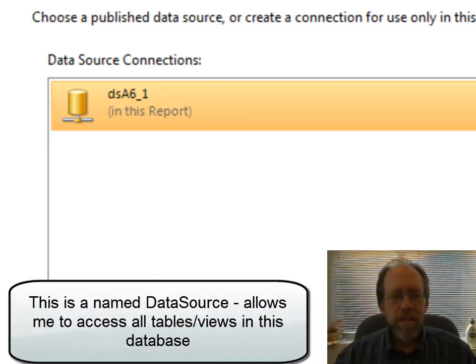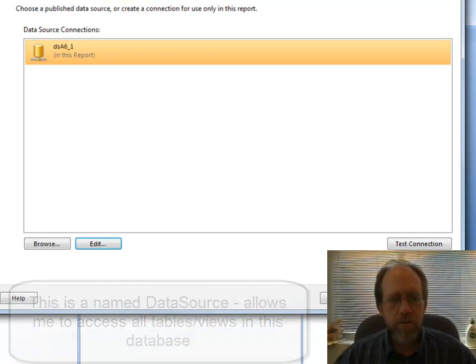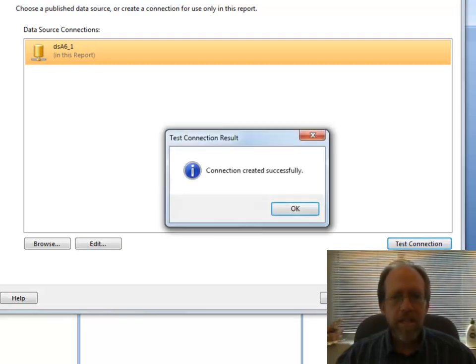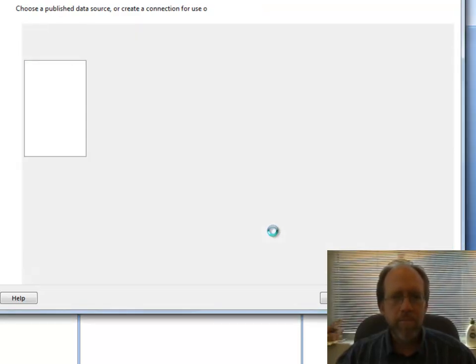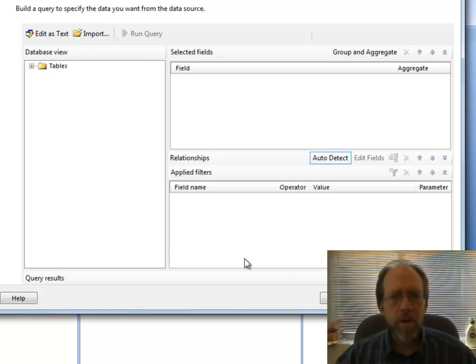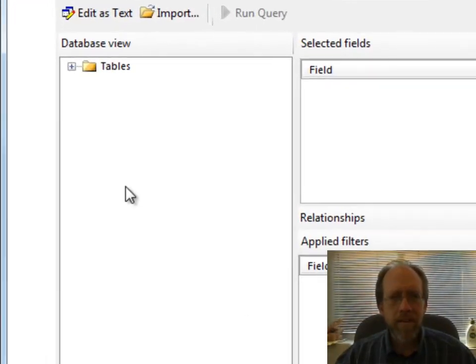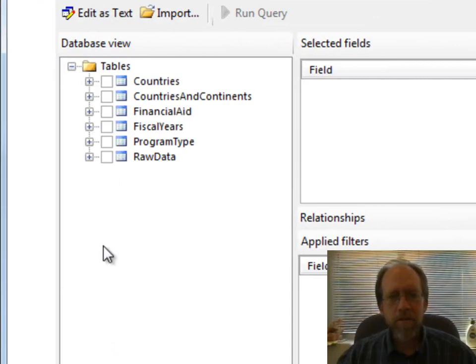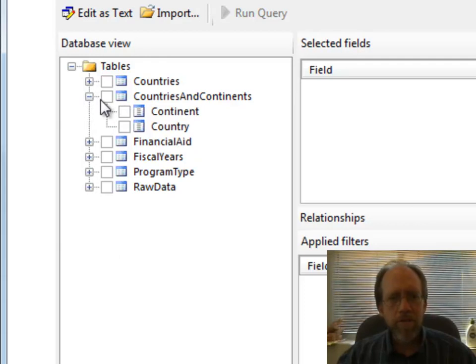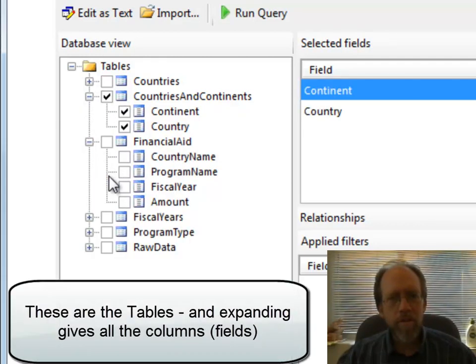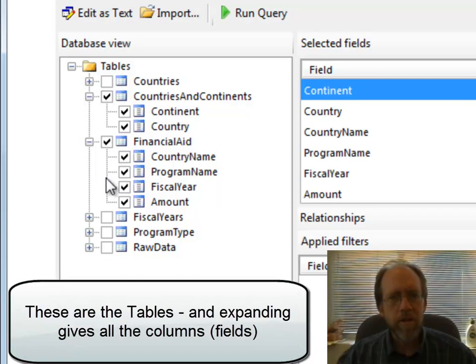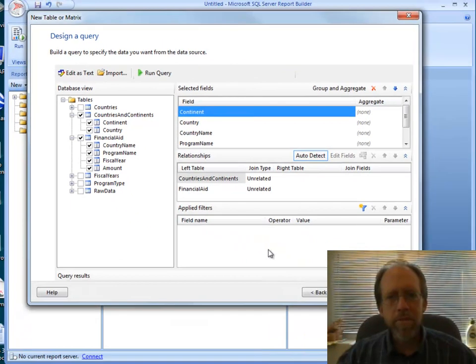What I've done is I've specified where I'm getting the data from and what database, and this is all called a data source. This actually creates a string, an actual textual string that describes all this, and you could have entered that string directly too. Connection looks good. We're going to move on. Now, in this case, I'm going to have to put together a query, and this query is just simply what I'm going to select from the data source. This should look fairly familiar. I have a table here with countries and continents. I have a table here with financial aid given to those. I'm going to use both of those tables here.